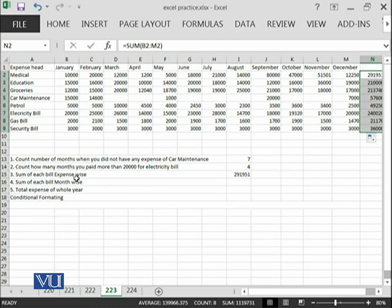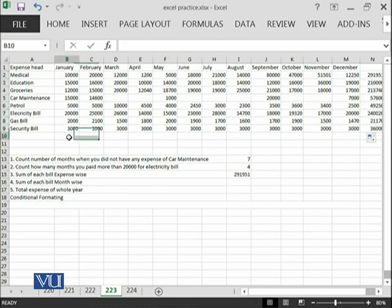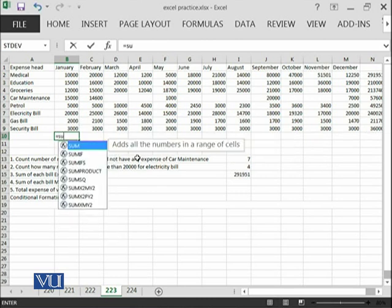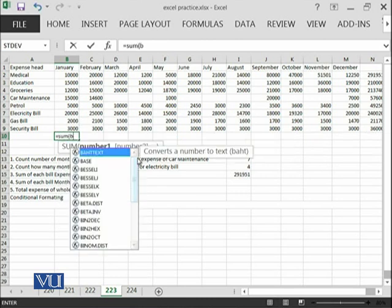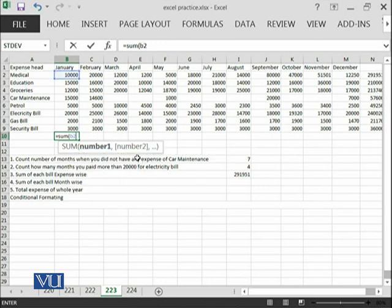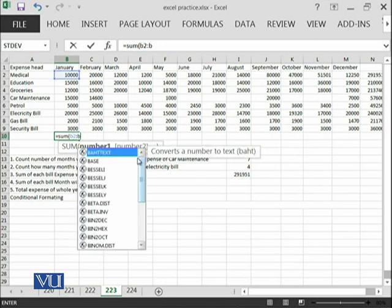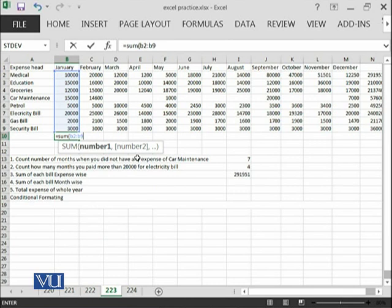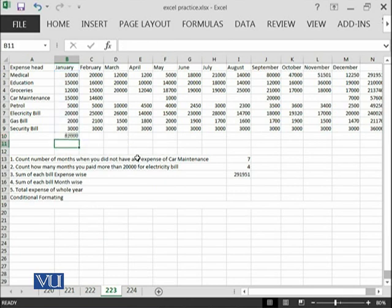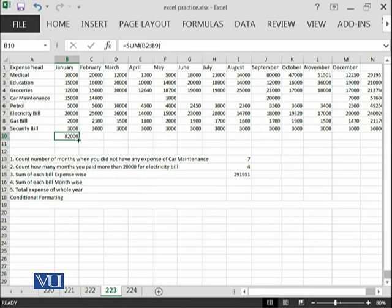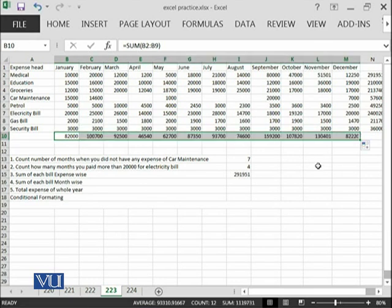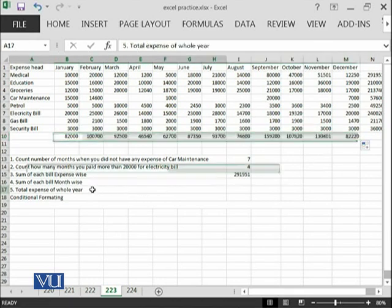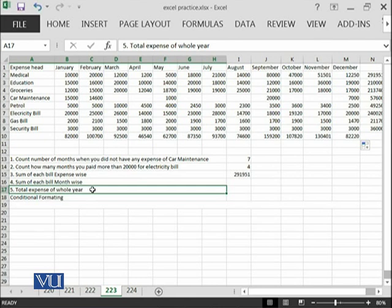And if we want to calculate sum of each bill month wise, that in January, how much we have paid. Equal to sum B2 until B9. In the month of January, we have total expense of 82,000 rupees and then we can go in this direction. So, this is the answer of this.